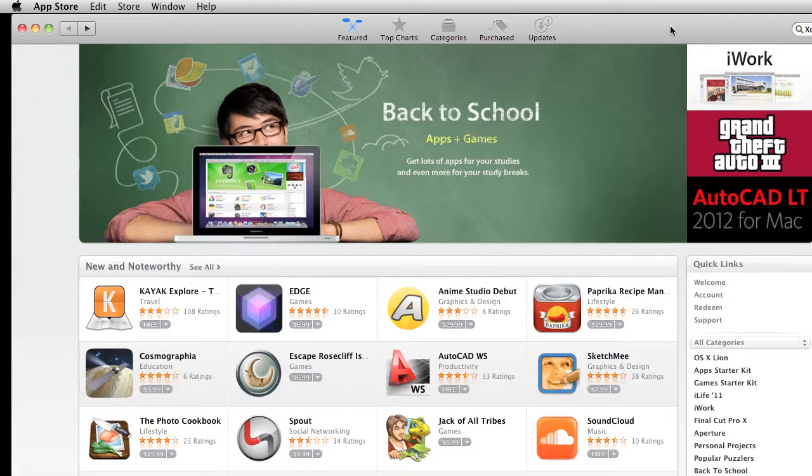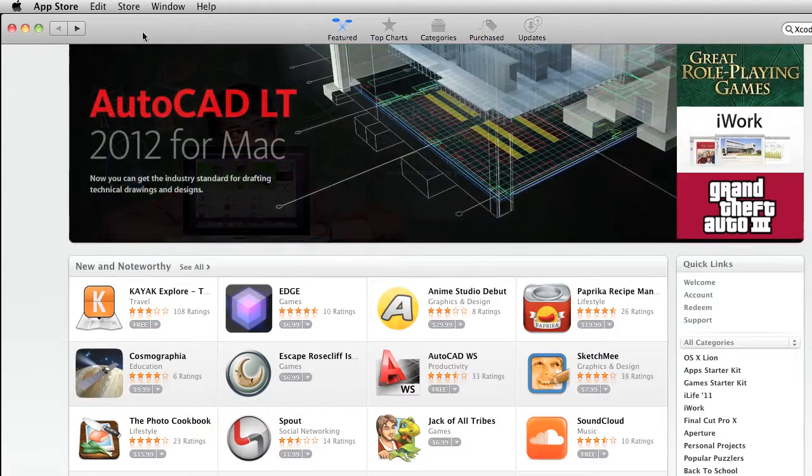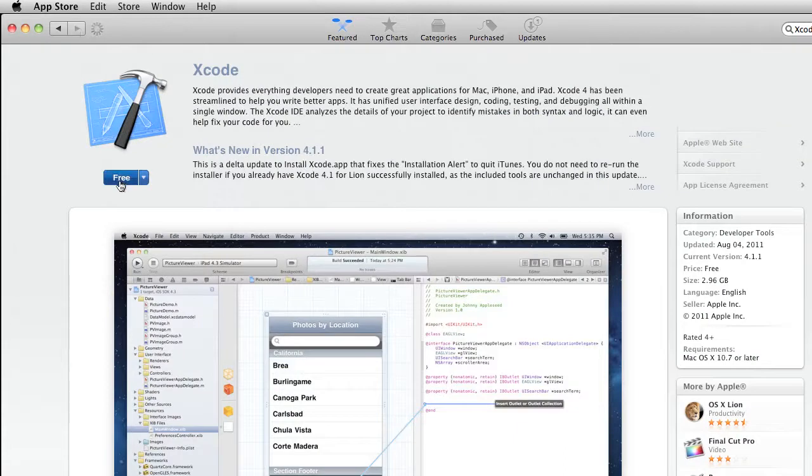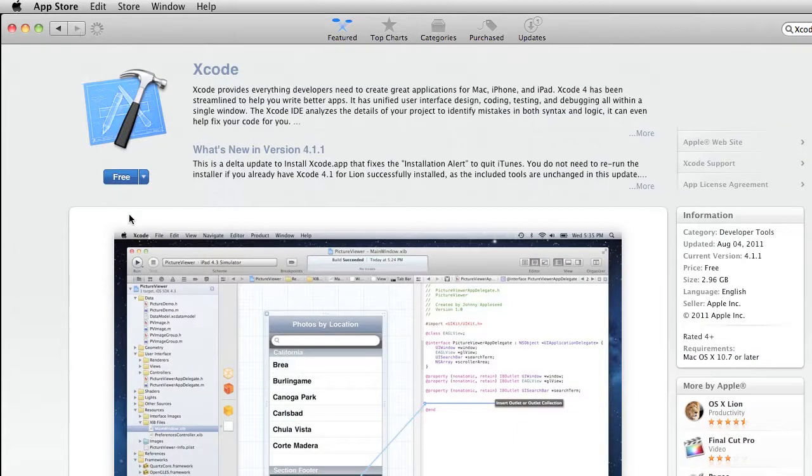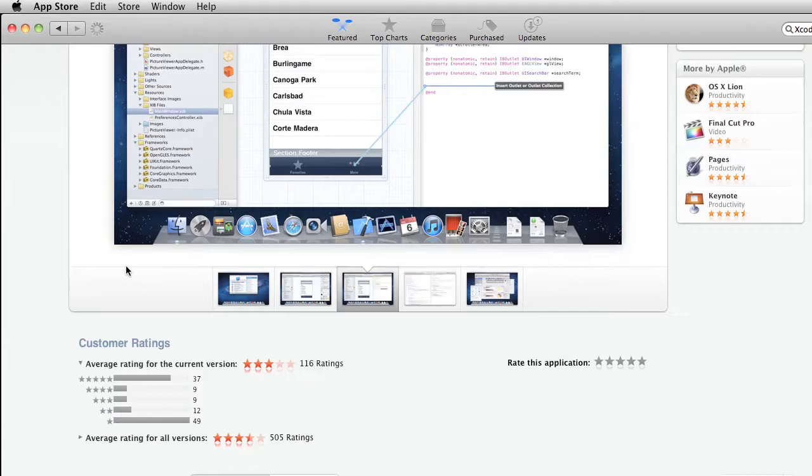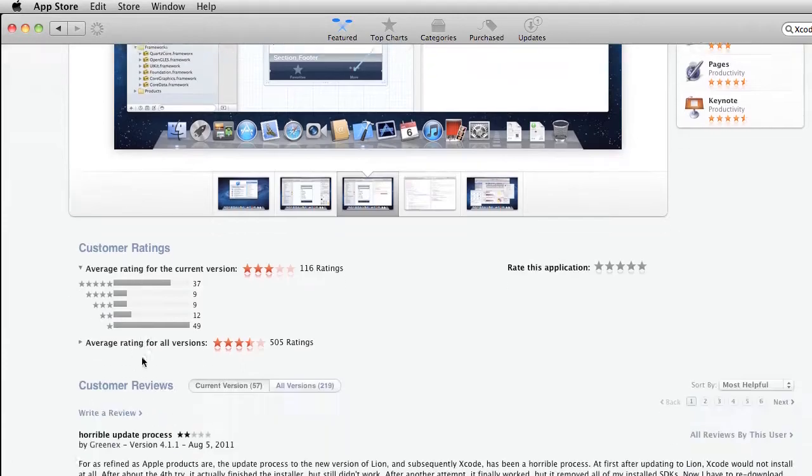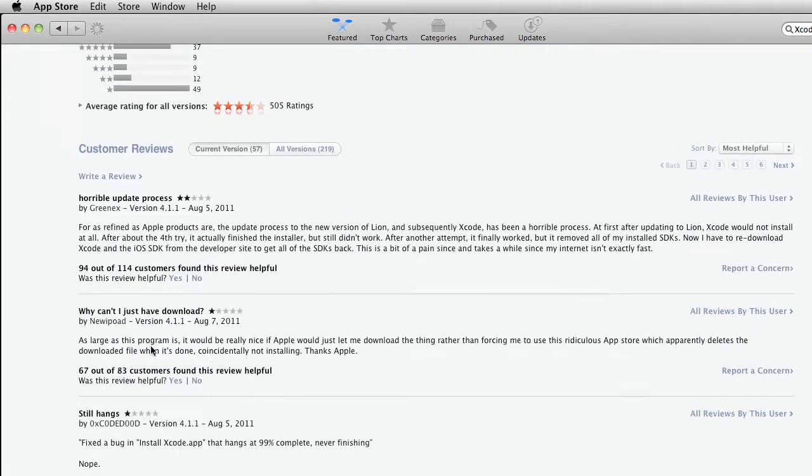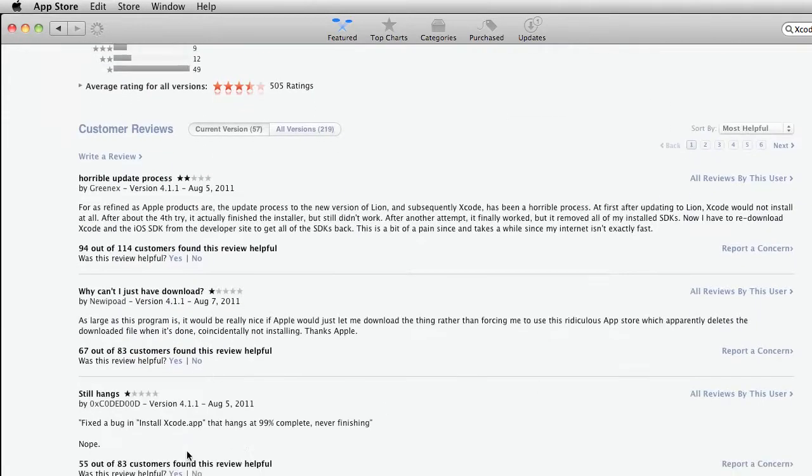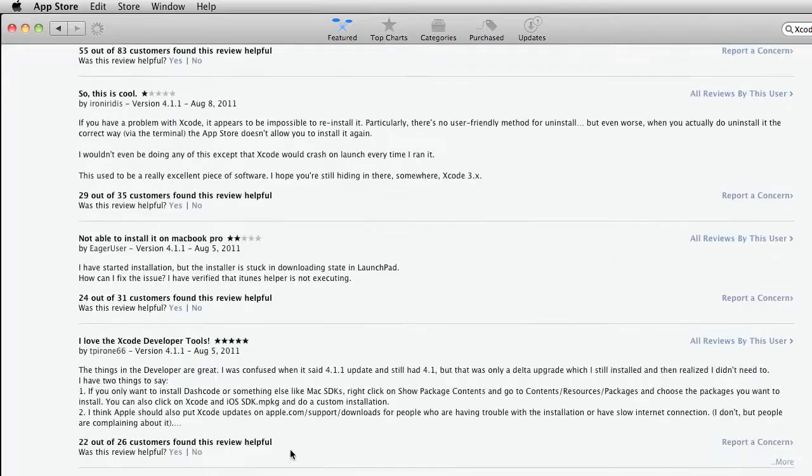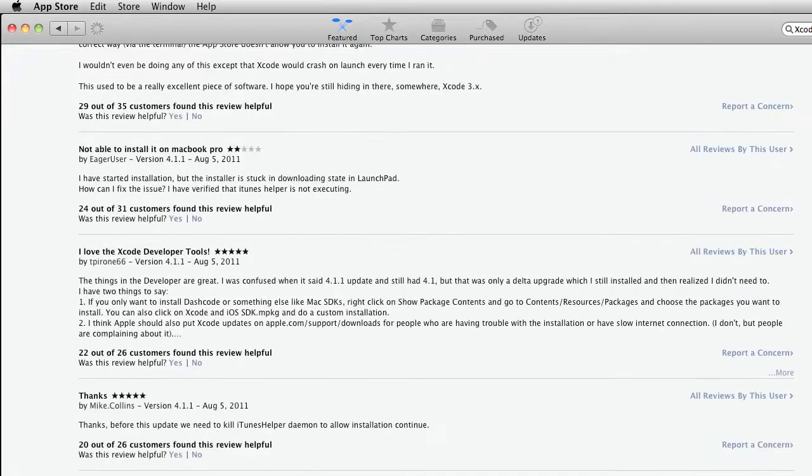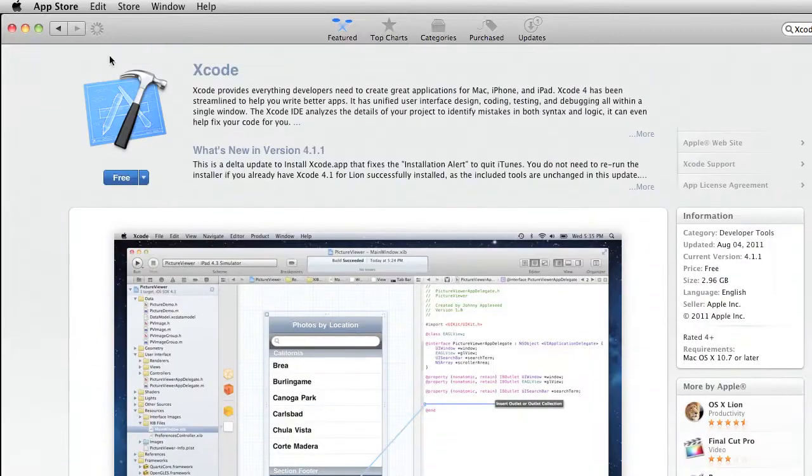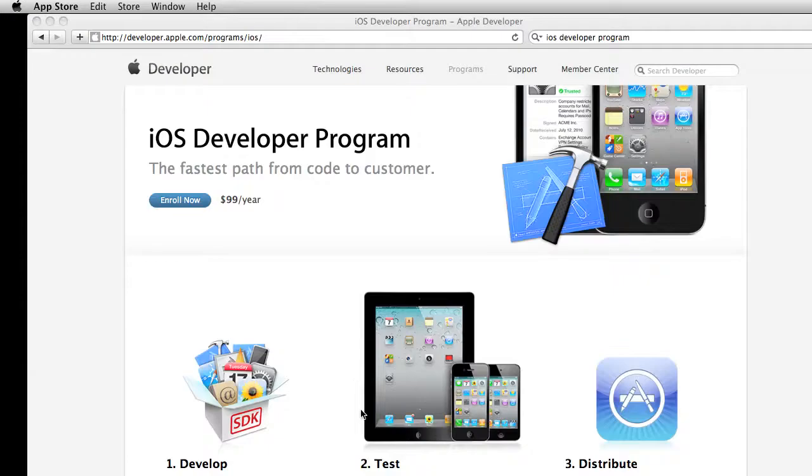Alright, and if you type in Xcode, you should find it right here. It says it's free, and oddly enough, it gets horrible, horrible reviews. People talk about it crashing and never installing and all this stuff, so I'm a little bit weary about recommending that you guys go and install it through there. Who knows, maybe you won't have a problem,